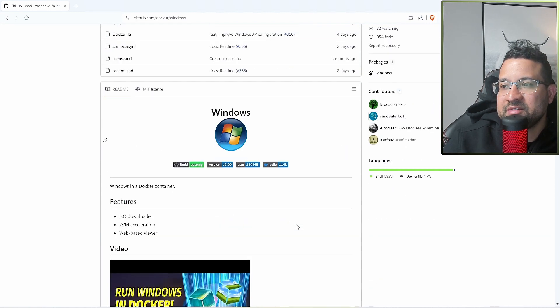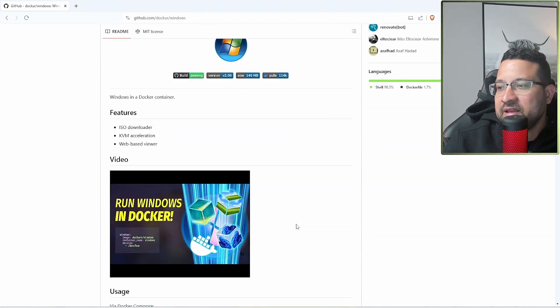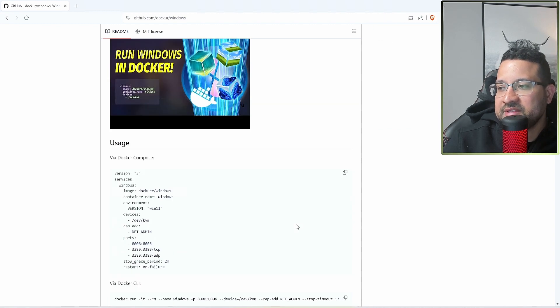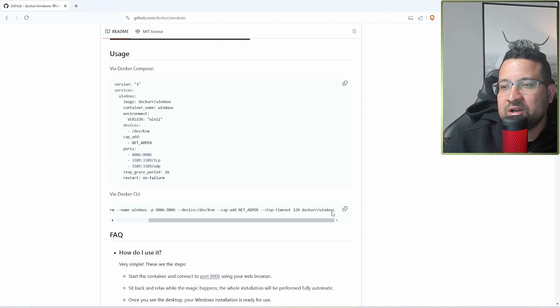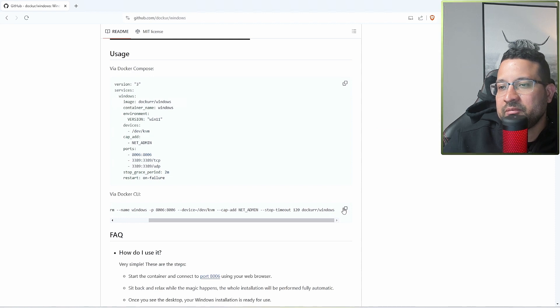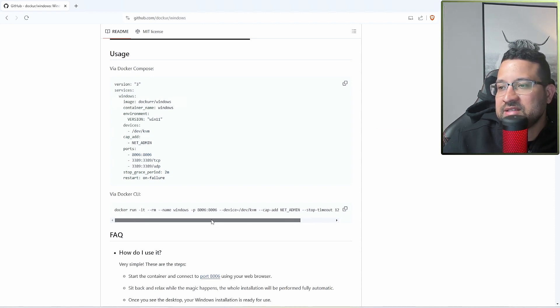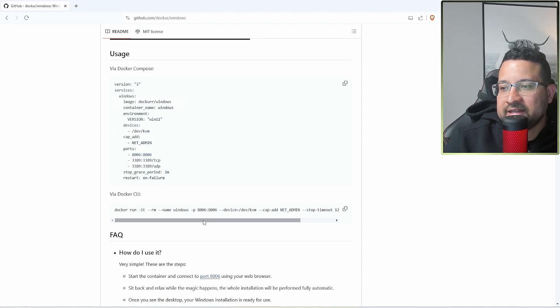You're going to use this open source project. They have how to install Windows in the container, so you can see all these informations in here. You can just run this docker command to run the application, but I'm going to use a docker compose to do that.